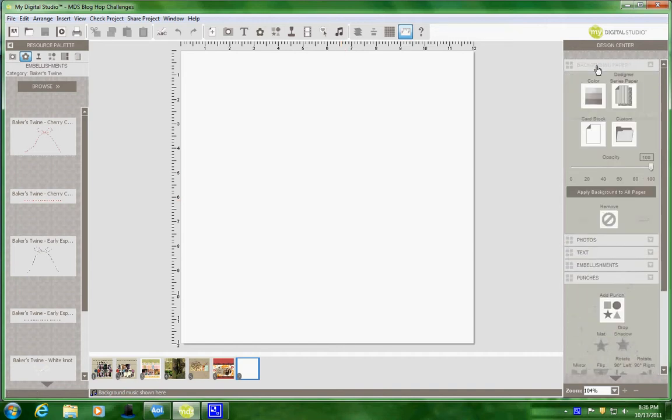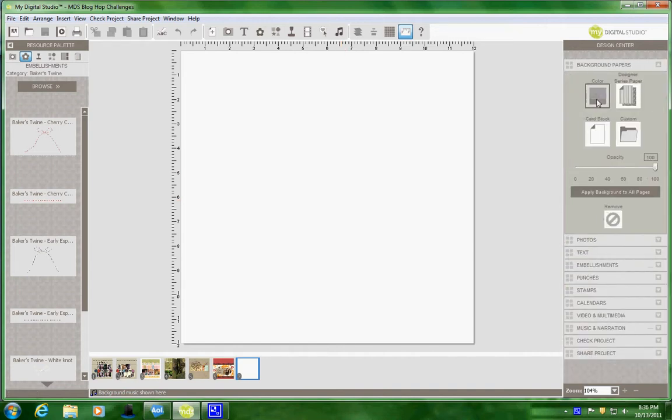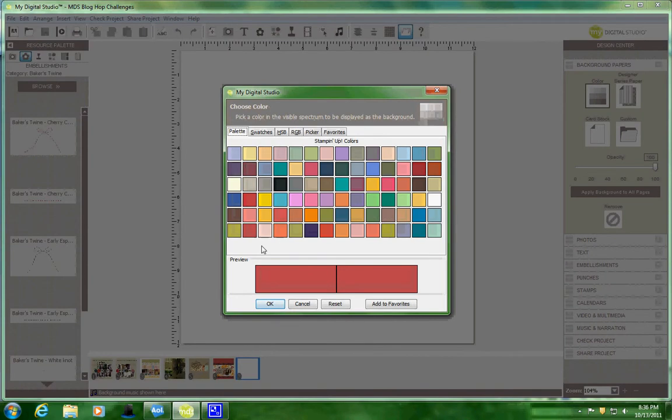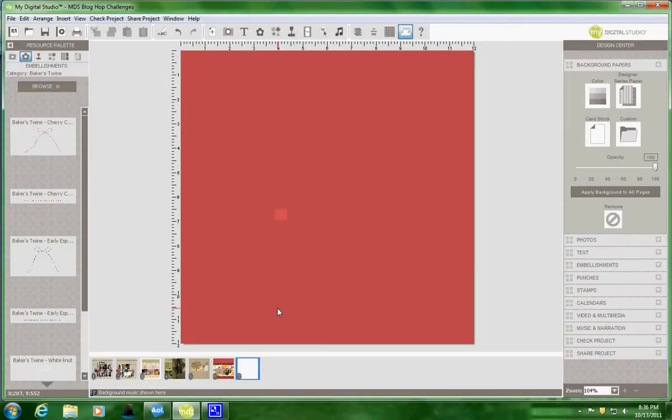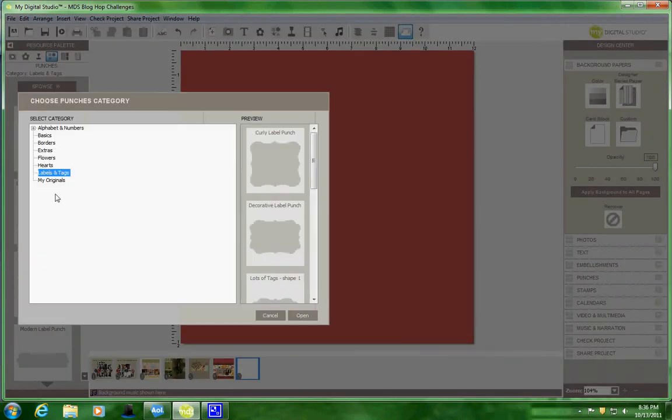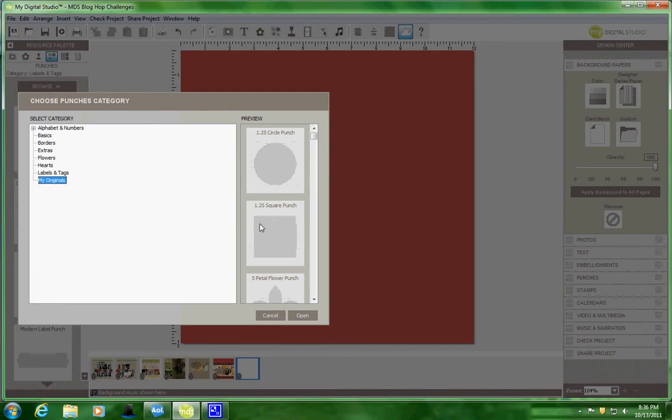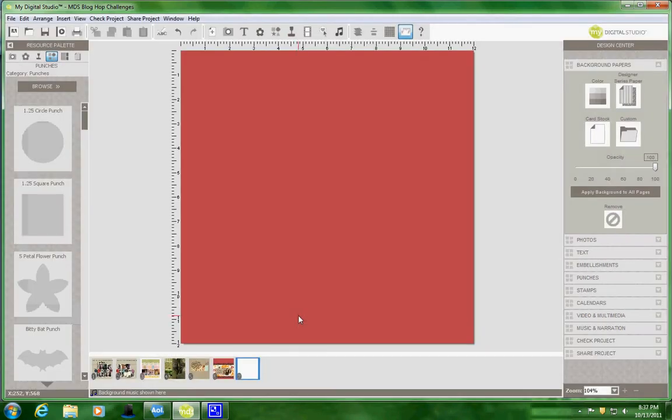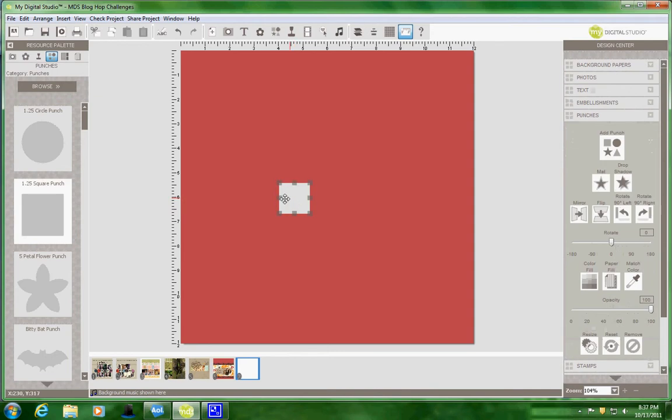I went to my background paper and I'm going to add the Riding Hood Red to my background. I'm going to come over here, I'm going to grab my punch and I'm going to grab my square punch and pull it over.